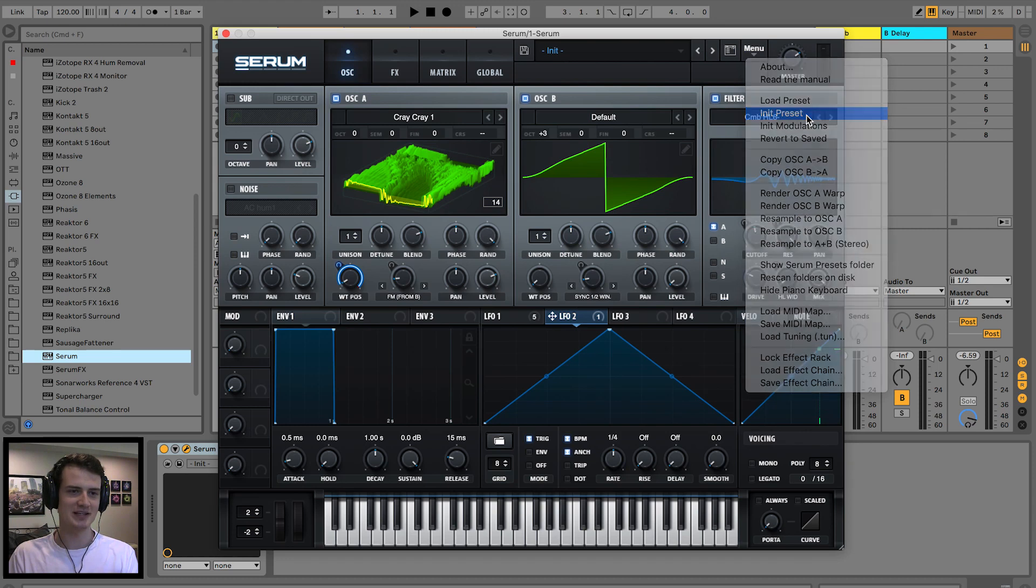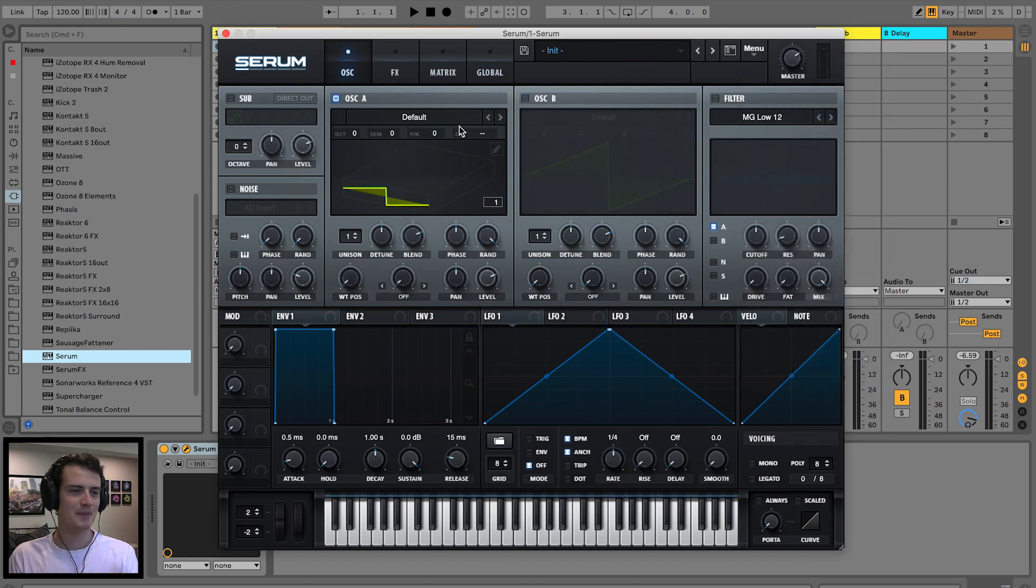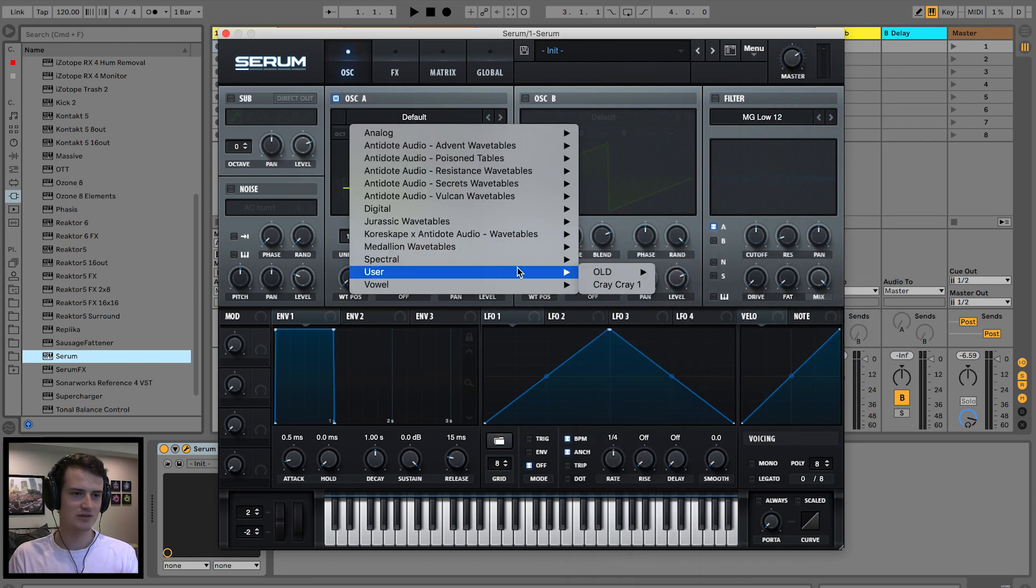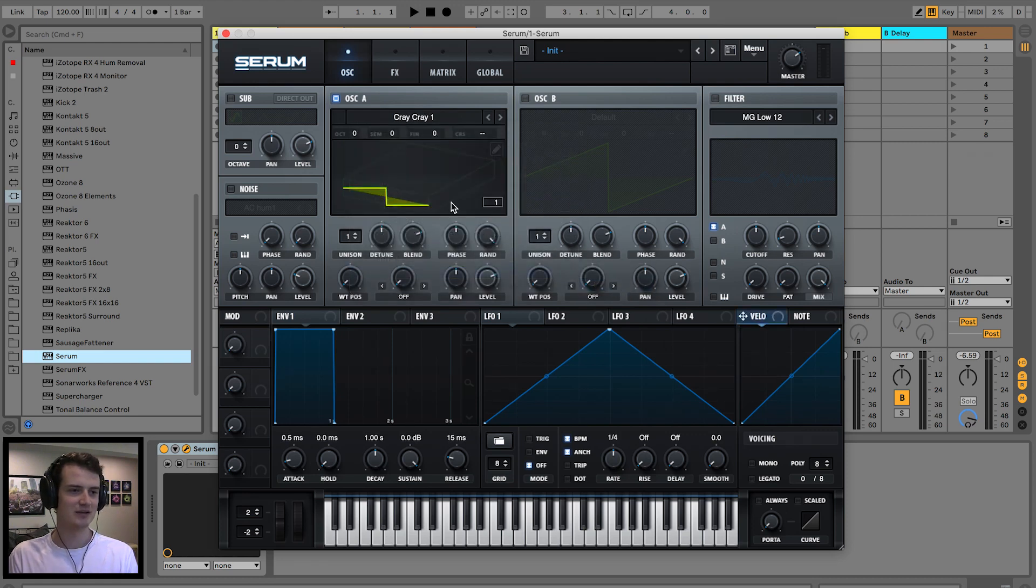Let's go back to init preset. User, would you look at that, CrayCray1?